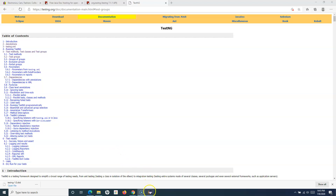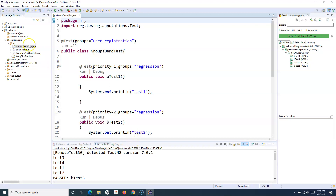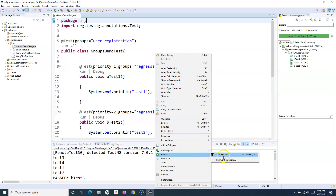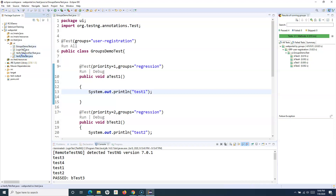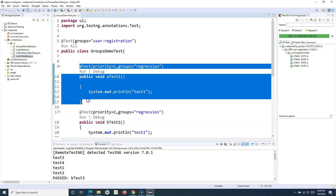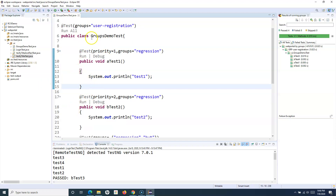Now if you go to Eclipse, till now what we have been doing is going to a particular test case, opening it, and then clicking Run All or running through right-click and Run As TestNG Test. This is not practical for actual scenarios when you are developing a framework and trying to run 500 different classes or test cases that you will be writing as part of your project.